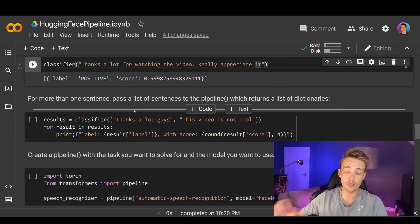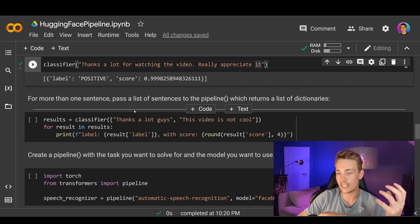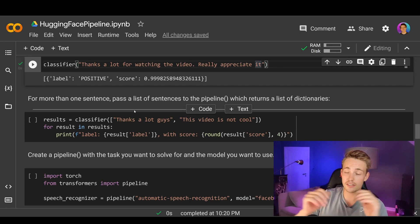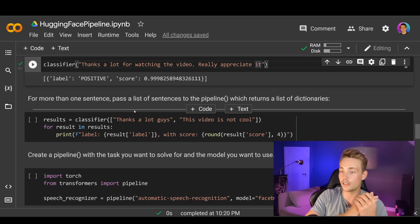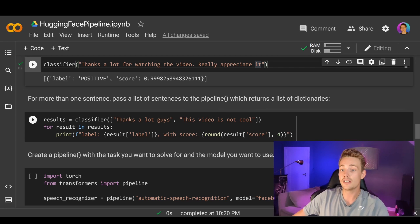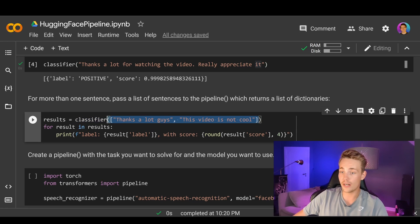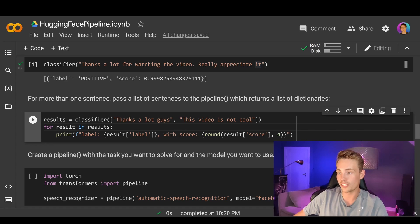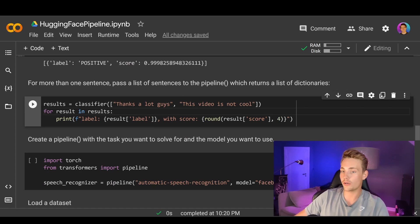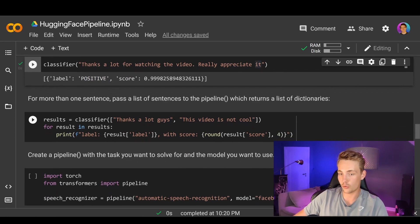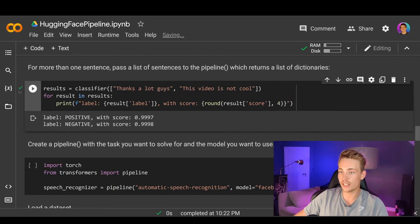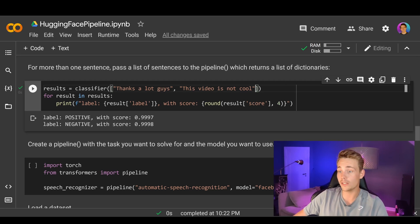We can also pass in more than one sentence — you can pass an array of multiple texts to classify. Maybe you have a lot of different emails and you just want to do sentiment analysis on all of them. The results variable is set equal to the classifier with an array of sentences, and it returns a list of dictionaries with labels and confidence scores. The first text, 'thanks a lot guys,' is positive with a 99% confidence score, and 'this video is not cool' is classified as negative with a really high confidence score as well.